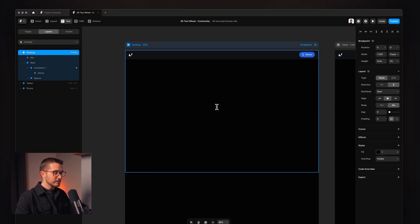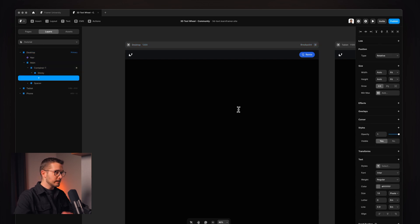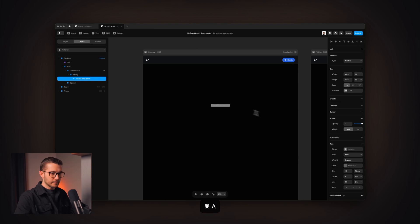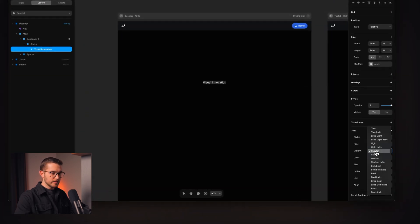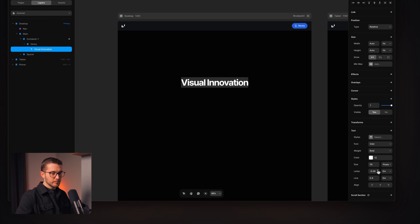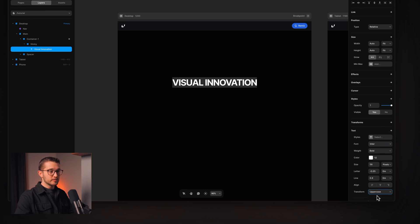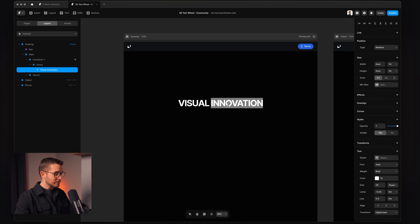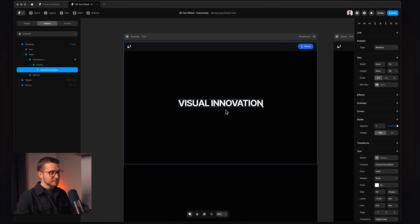The first thing is that we are creating a text. We are hitting T on our keyboard and clicking onto the website. We're going to write 'visual innovation.' It's going to be white, Inter Bold size 56. We can also click the little plus button and add a transform, and we can choose uppercase here, so it will be all uppercase and we don't have to keep pressing shift or activating caps lock.